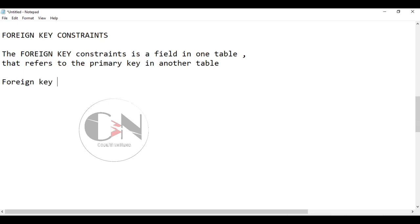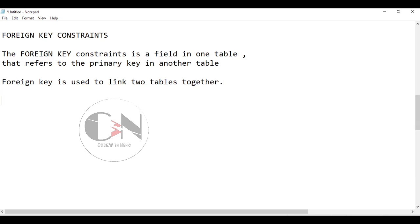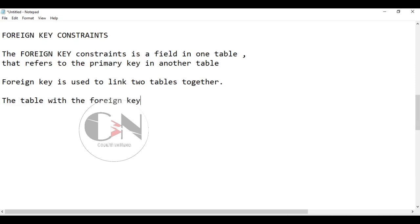A foreign key is used to link two tables together. The table with the foreign key is called the child table, and the table with the primary key is called the referenced or parent table.